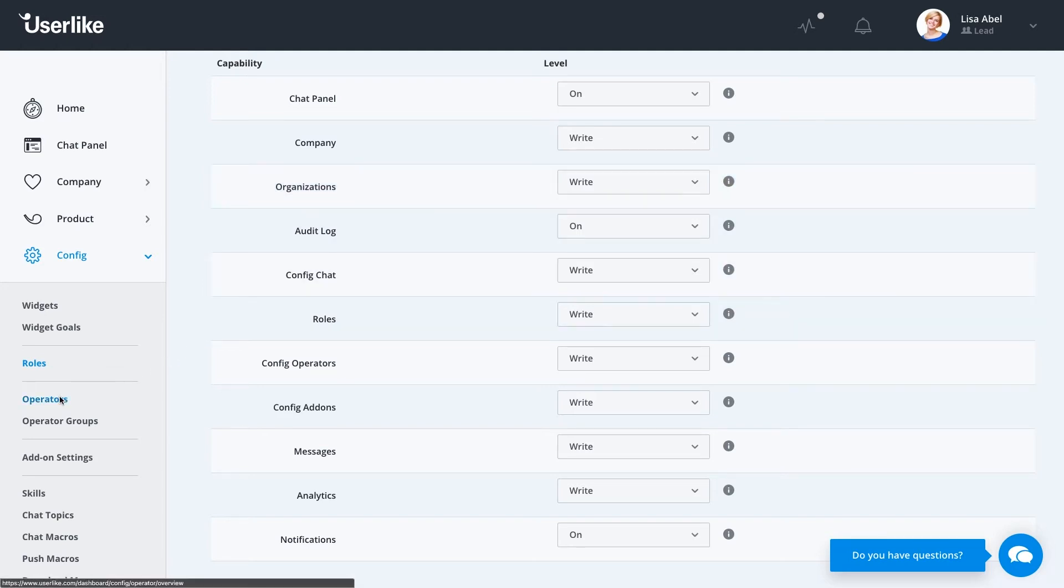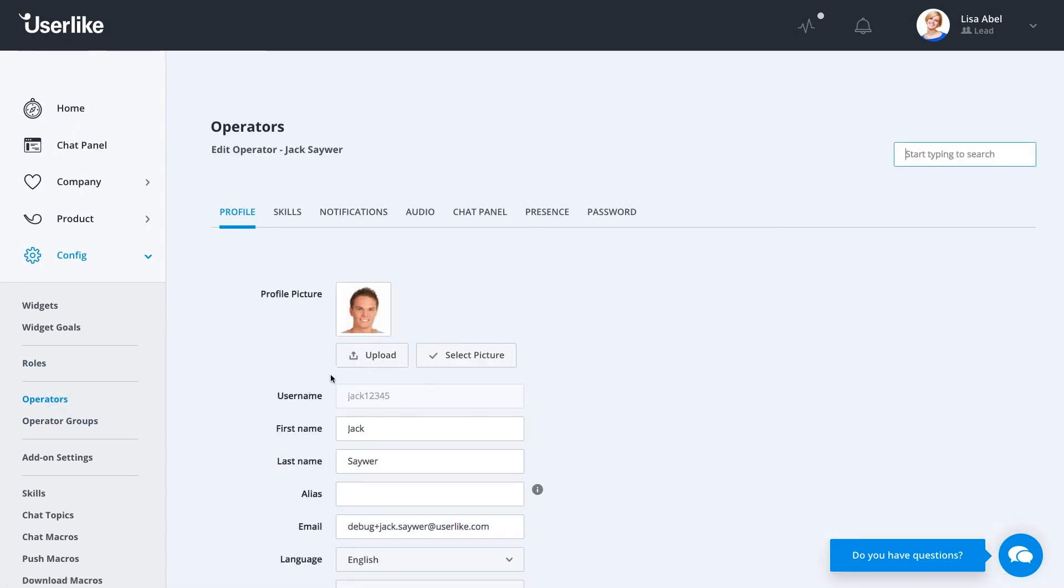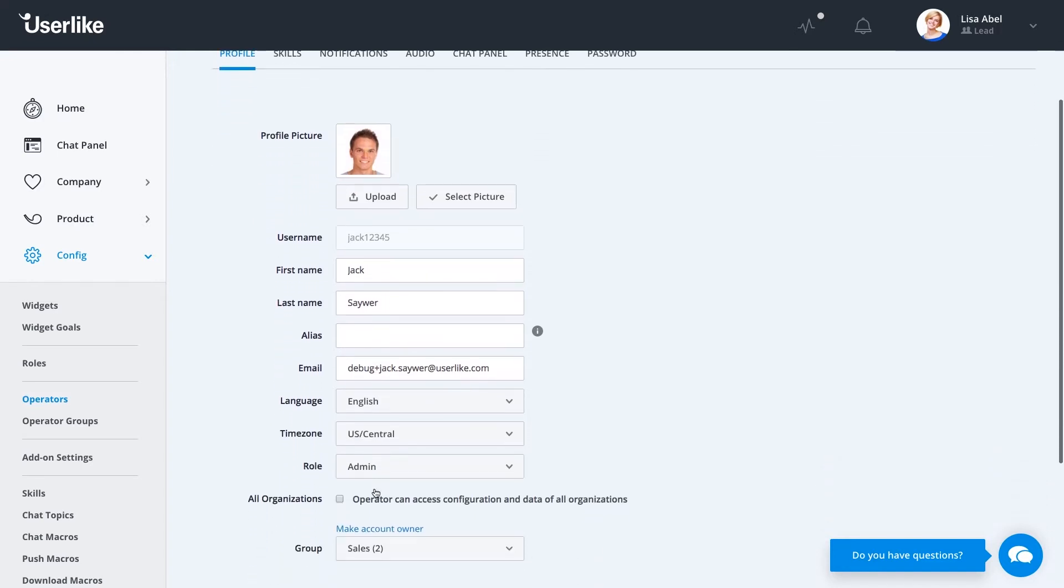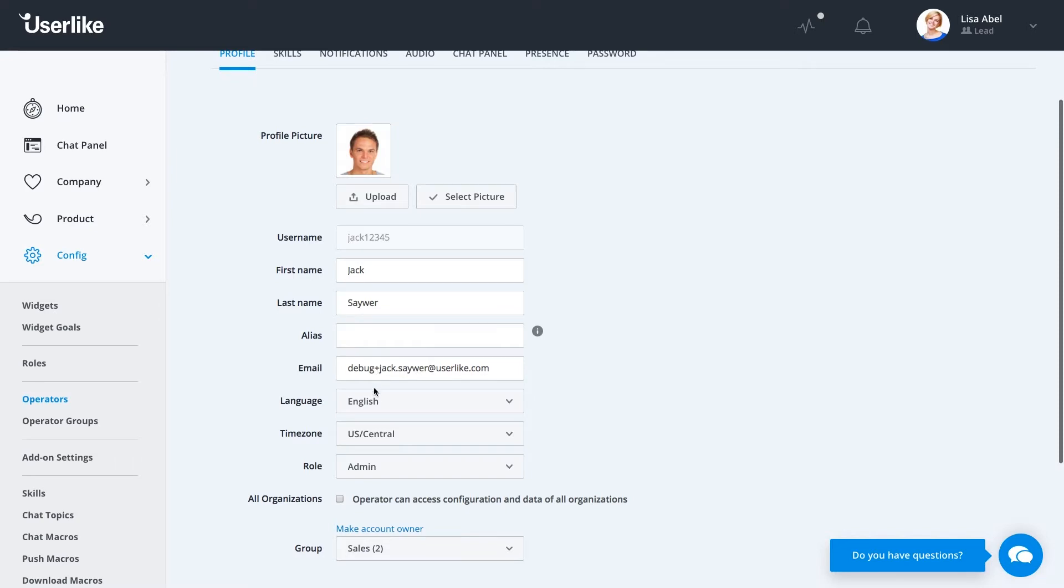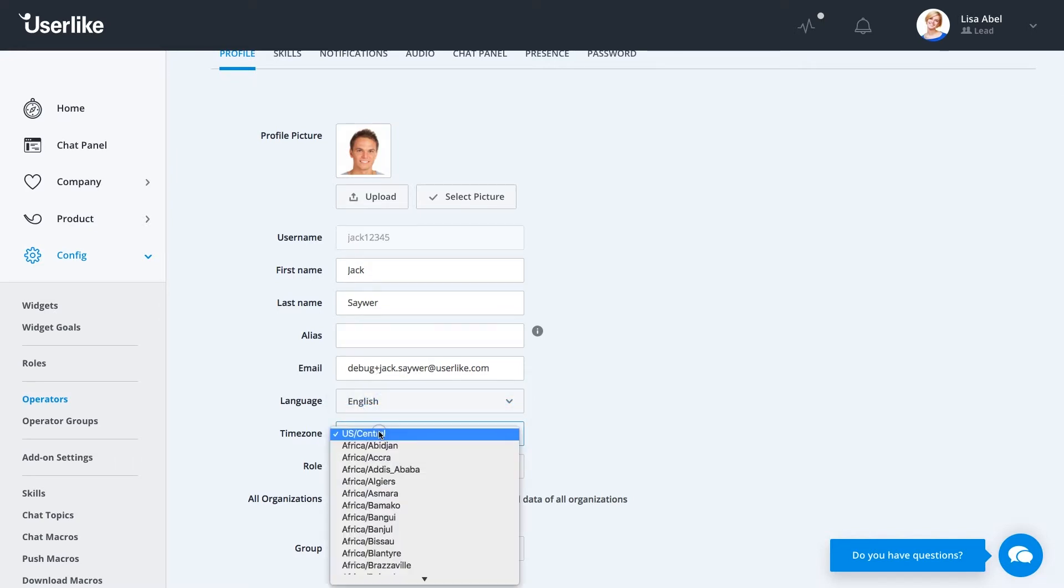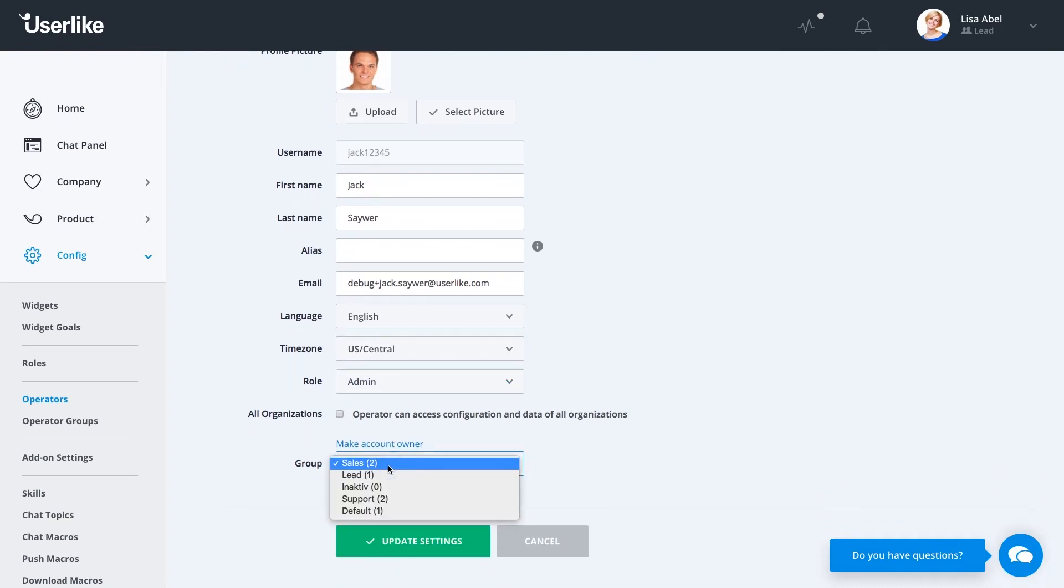We'll head over to Operators now. If you select an operator, you'll see that you can change their profile picture, the name, or set an alias if you don't want their full name to be available to your customers. Change their email address, set a language, their time zone, and then set the role we just discussed as well. This is also where you'll set the group for the operator.